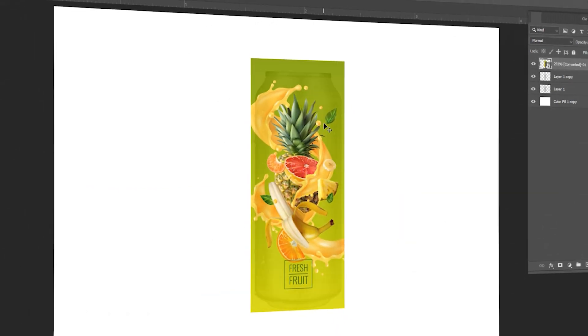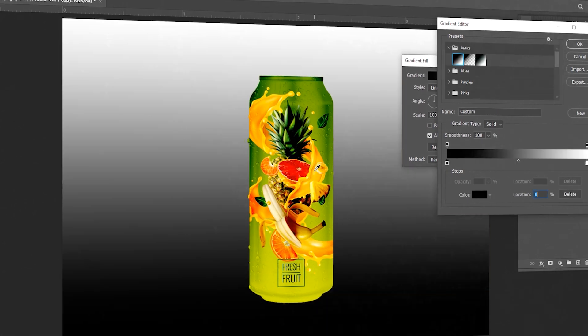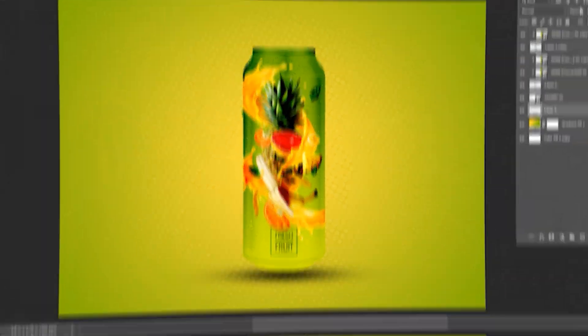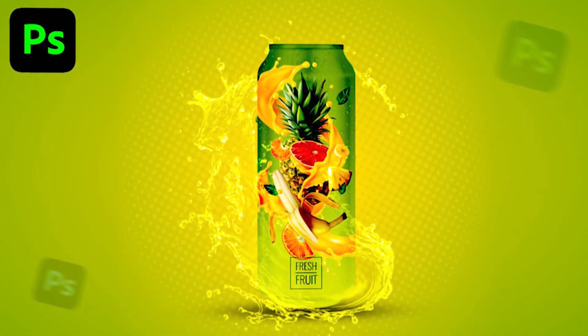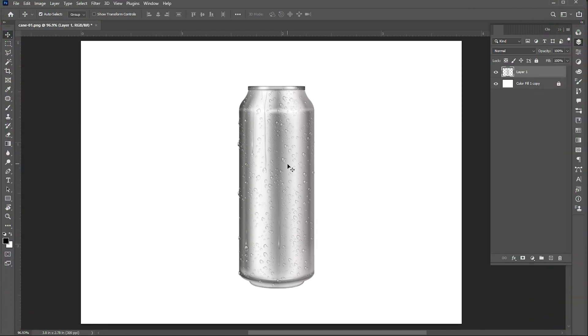Welcome to M-Graphics. In today's video, I will teach you how to make this type of realistic mock-up in Photoshop in quick time. I have this can PNG image, the link to this image is mentioned in the description.